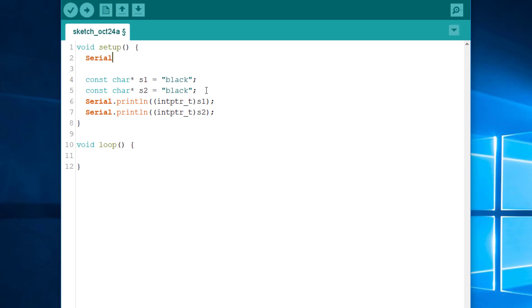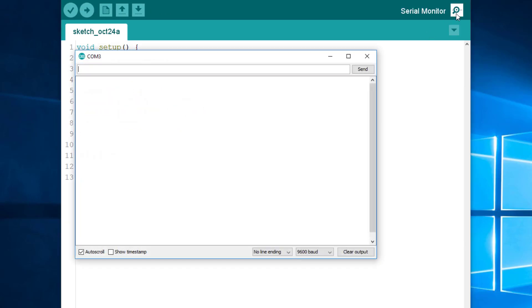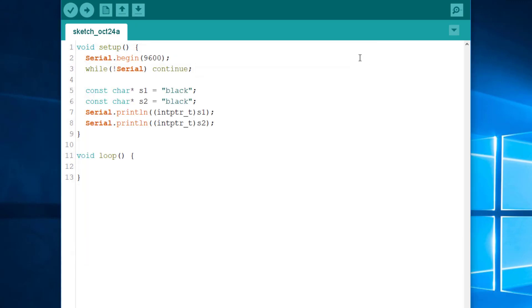Before doing that, we need to initialize the serial port. And wait a little. Okay. And upload. Okay. Let's see the result. As we can see, both variables have the same address.